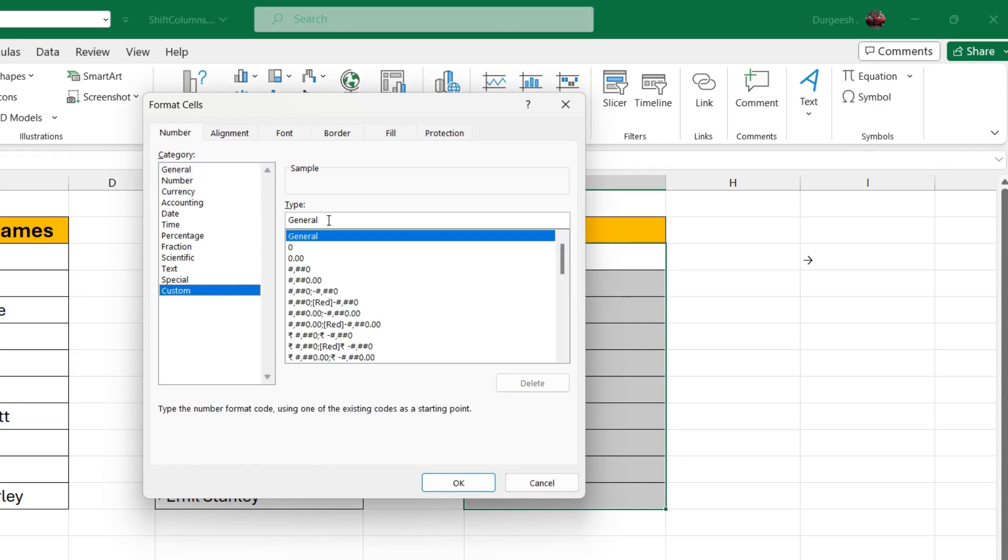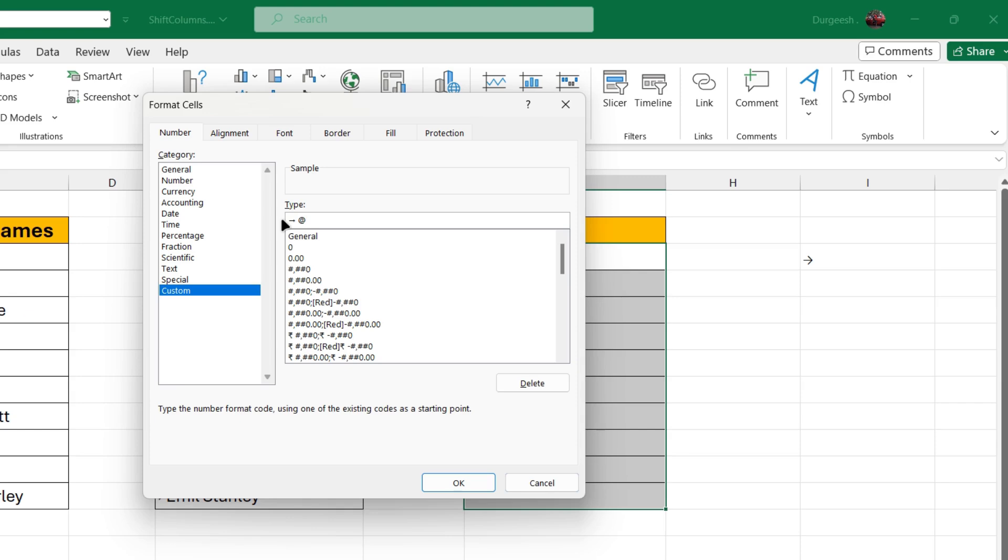We will delete this general. Paste the bullet which we have copied here. After the bullet, we will add the at sign and click OK.